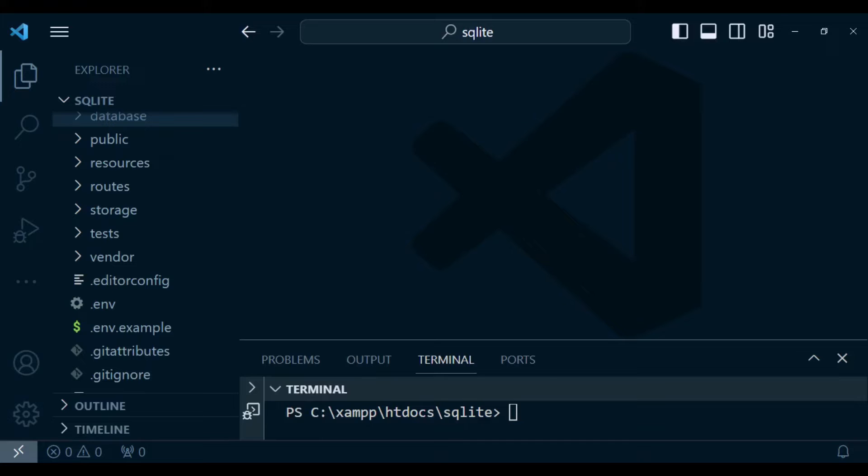Obviously at the end, once your application is working, you can change it and deploy it in production using MySQL. So let's go ahead and see how we can do that.